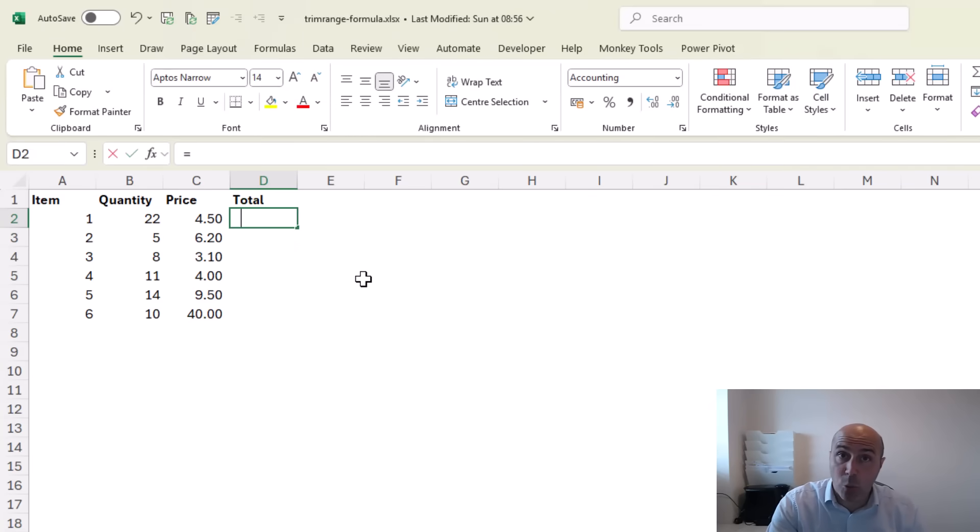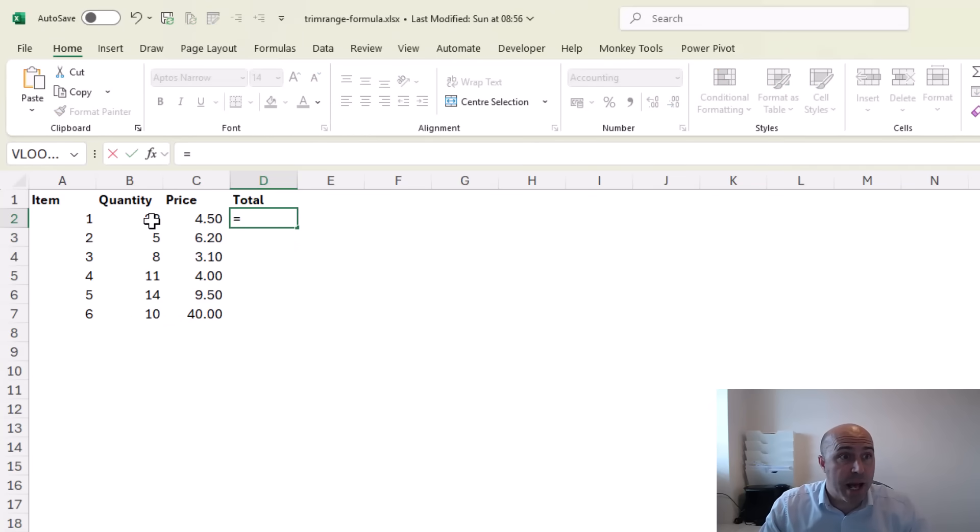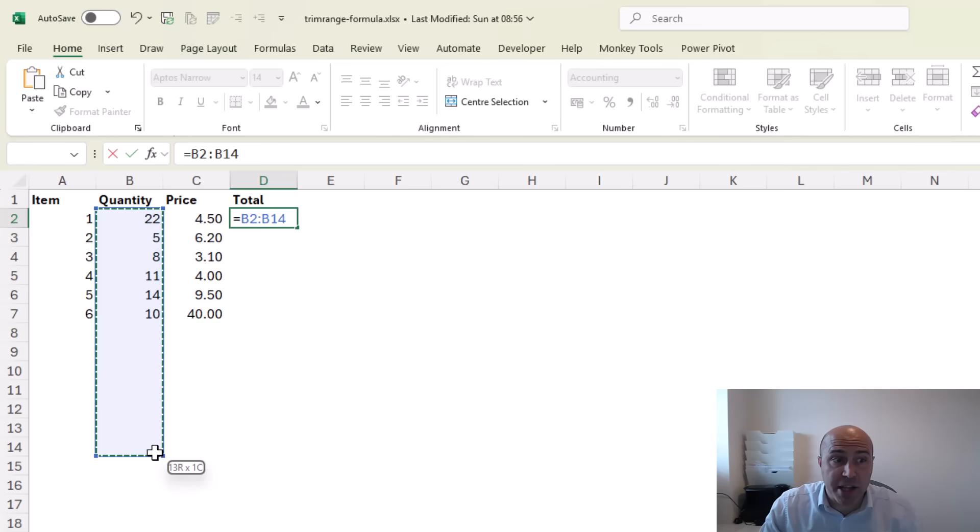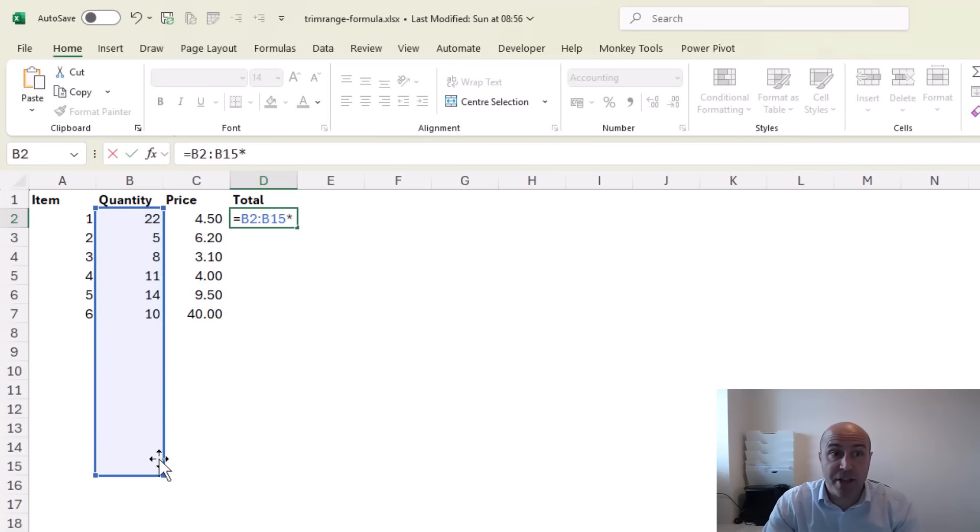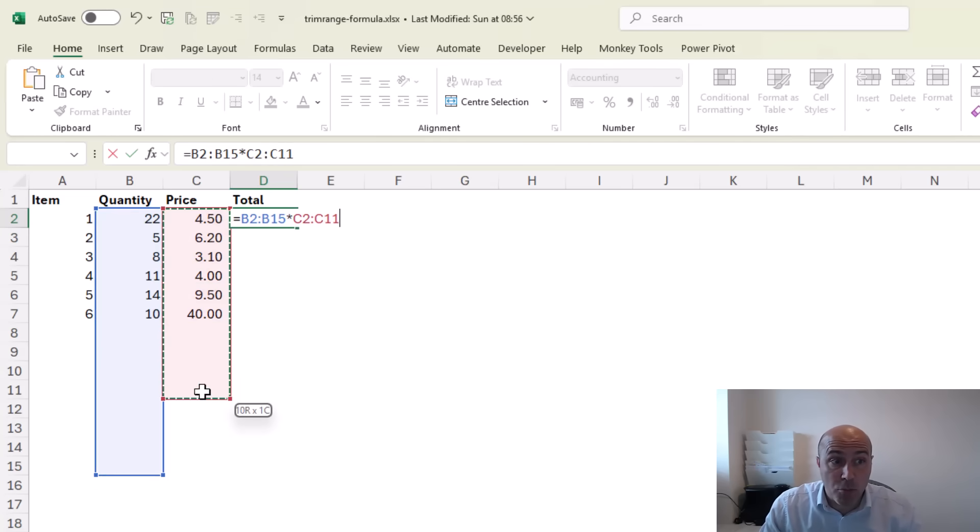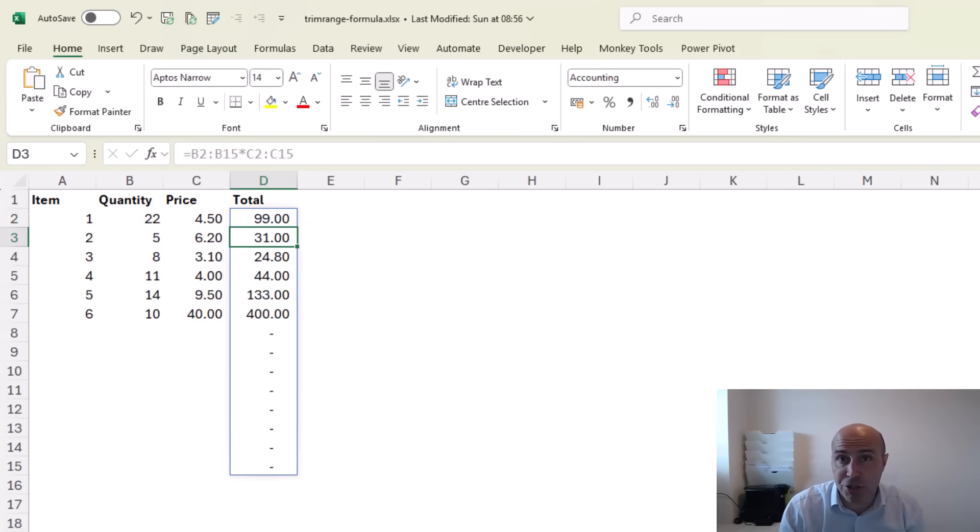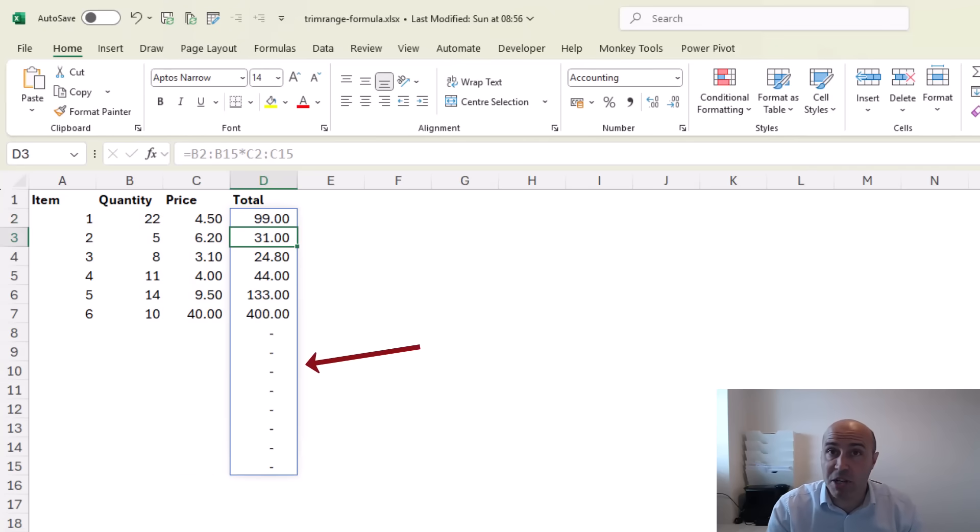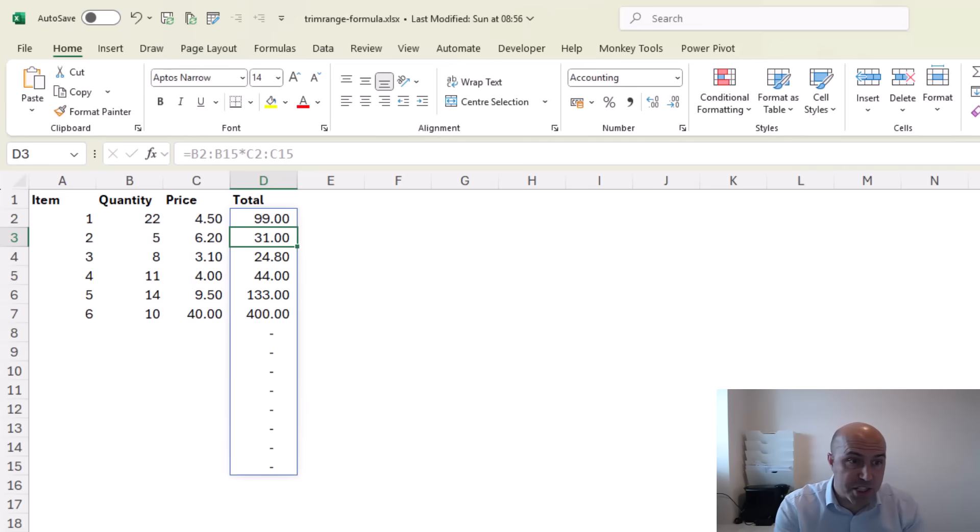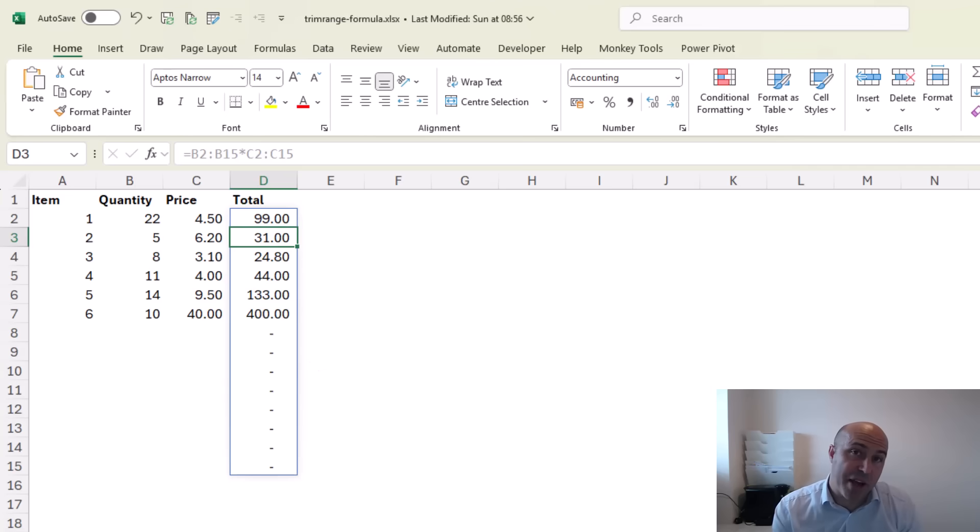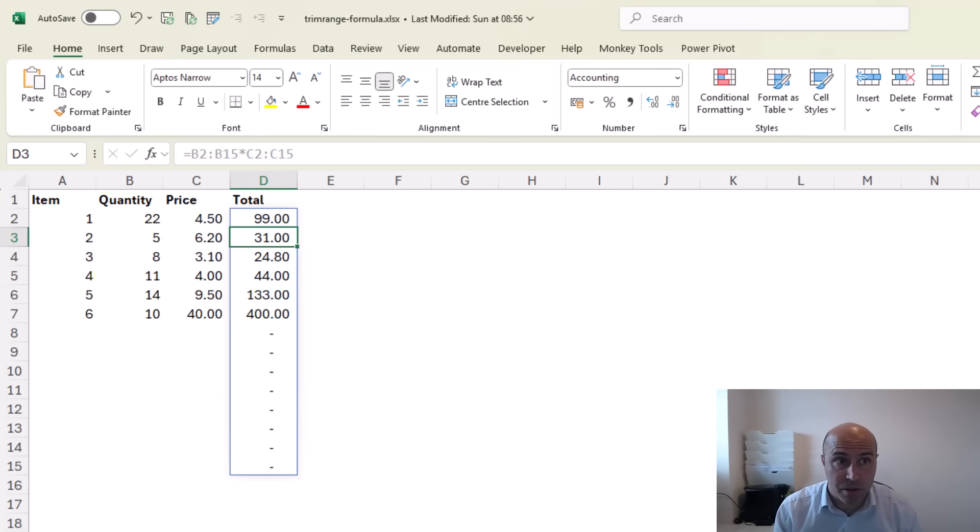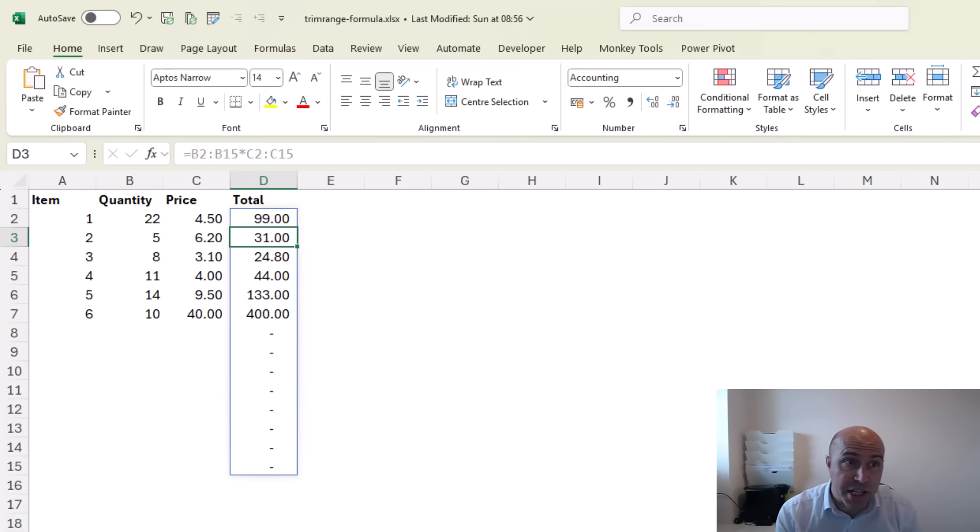...that if we were to write a formula and select a larger range than is needed, then when we do this the formula will work fine but it does produce these additional formula cells and they contain the hyphen because of how they're formatted to represent a zero.